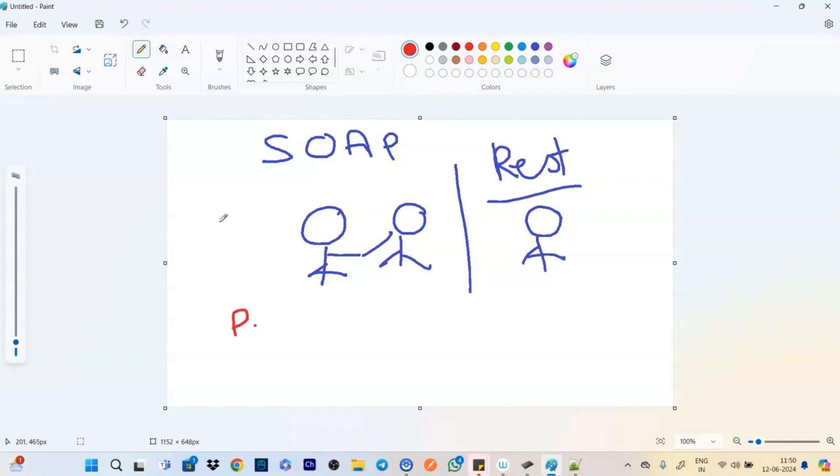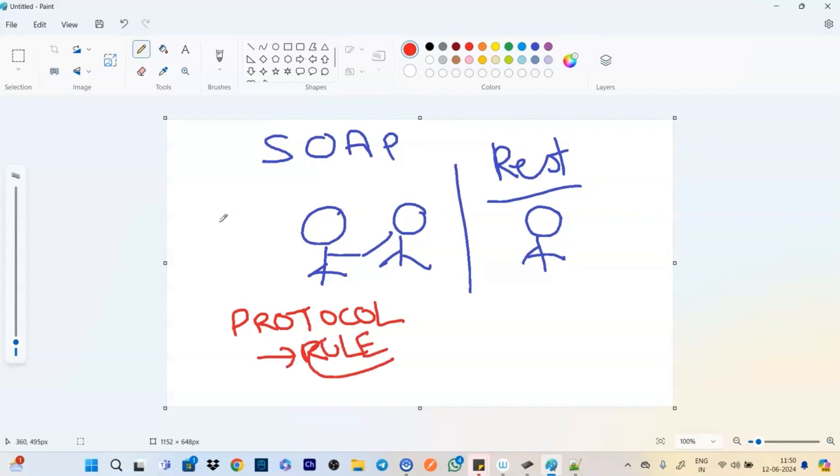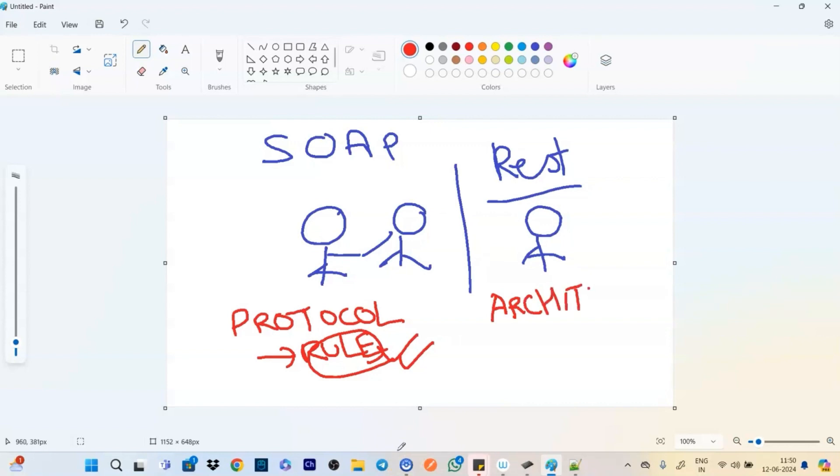Protocol means it follows a set of rules. So you can't break the rule like, okay, if this is the rule, you have to follow it anyhow.